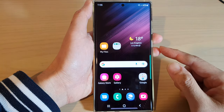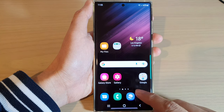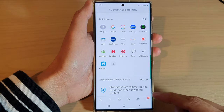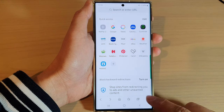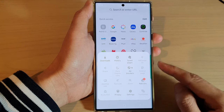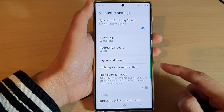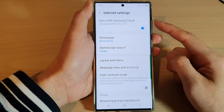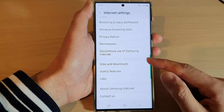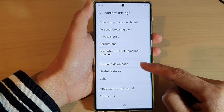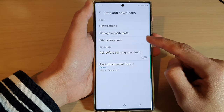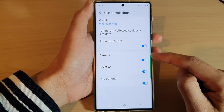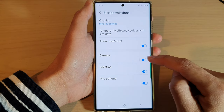From the home screen, open up the Samsung Internet app. Next, go down to the bottom and tap on the menu key. From the pop-up menu, tap on Settings. In the Samsung Internet settings, go down to the bottom and tap on Sites and Downloads, then tap on Site Permissions.